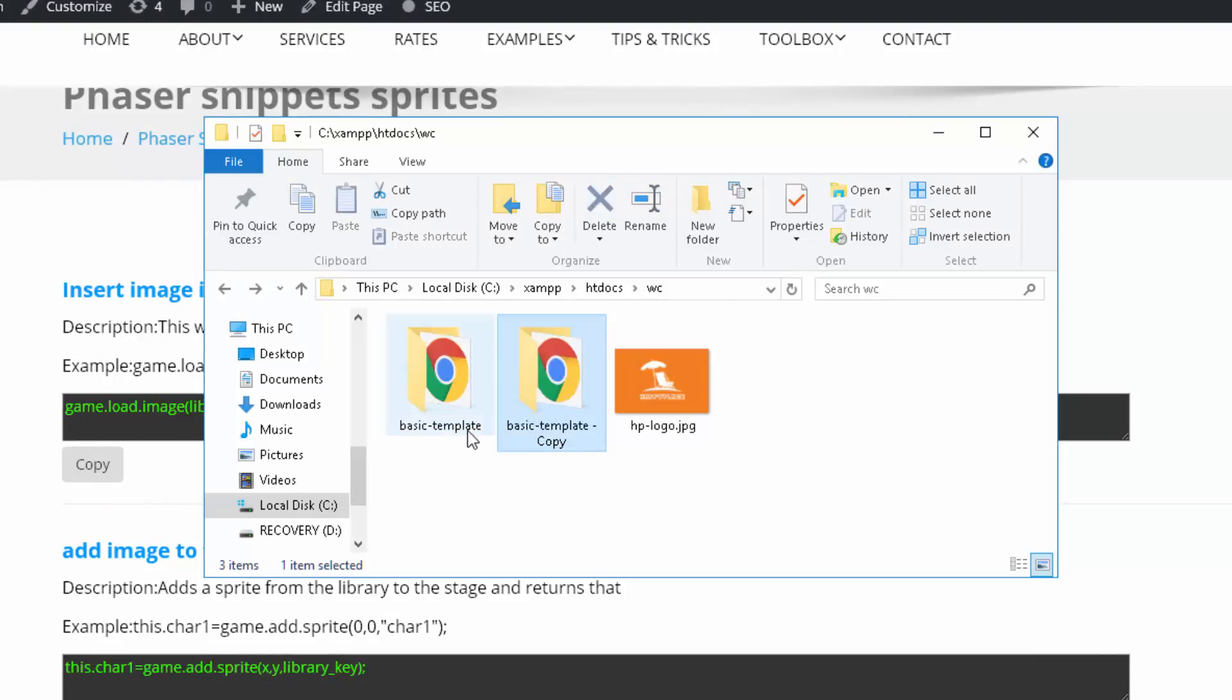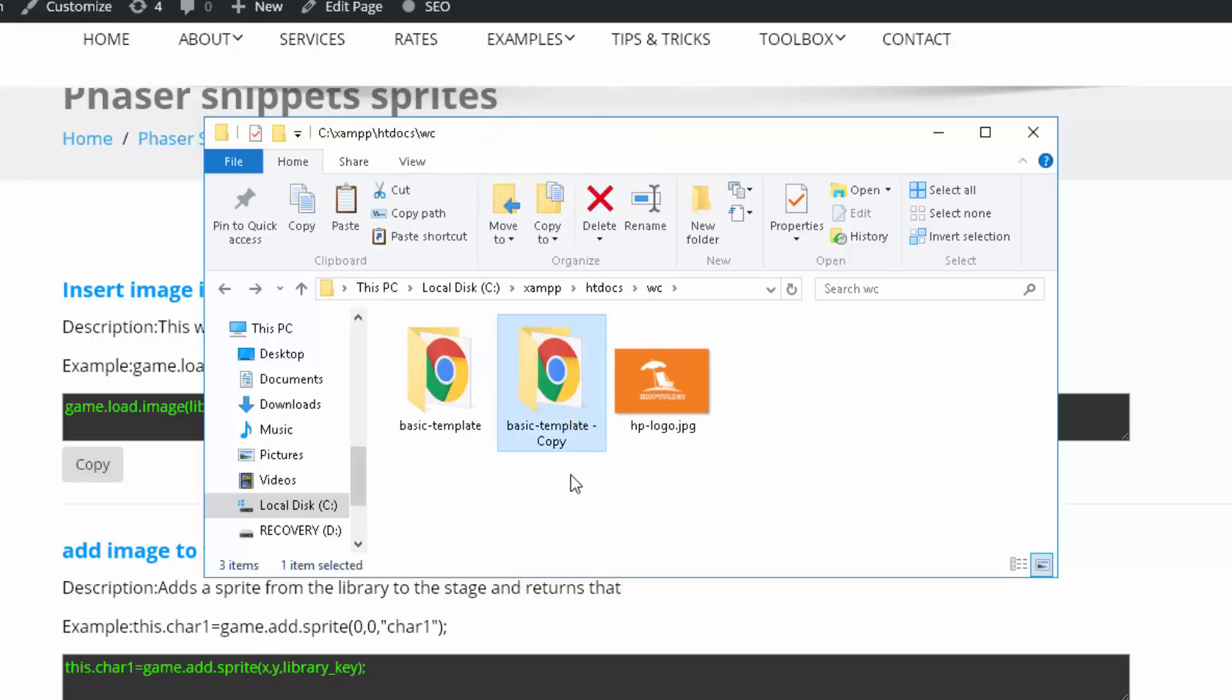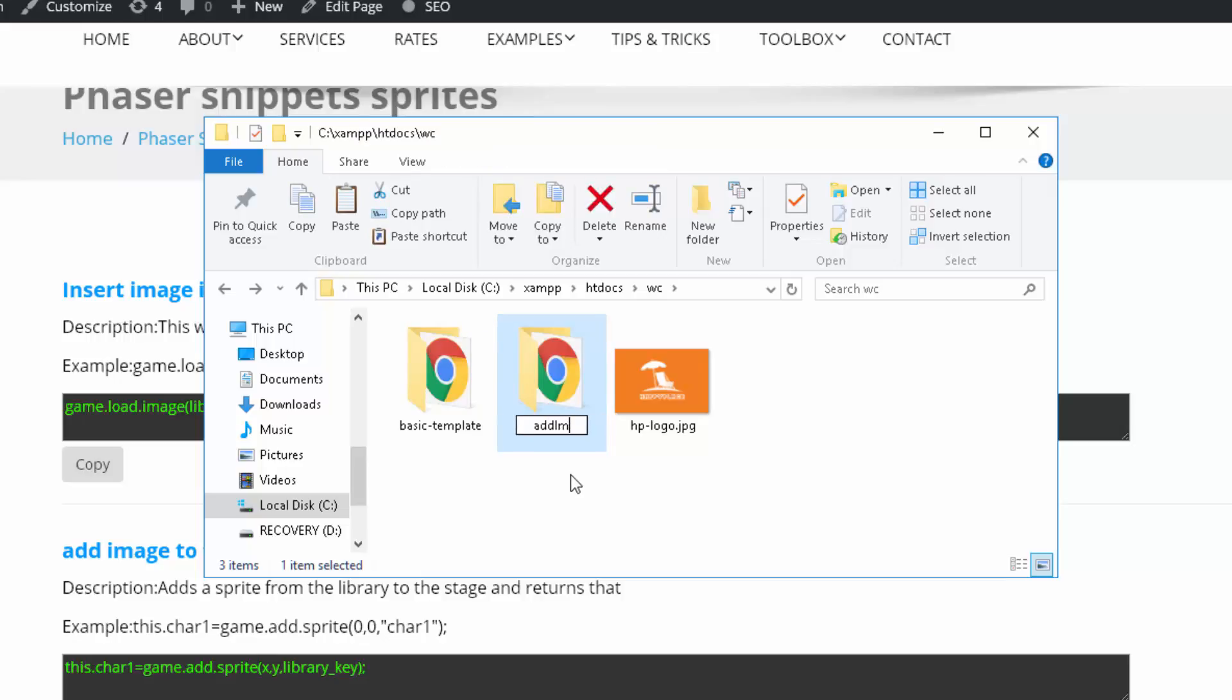Once you get the template you just copy it to make a new project and then give it the name of the project. In this case I'll just call it add image.